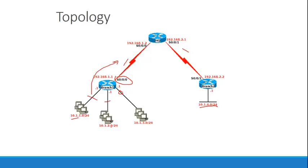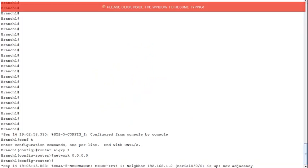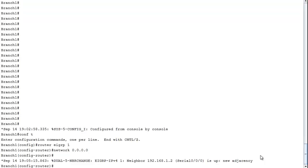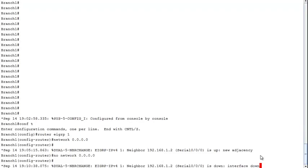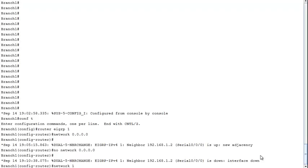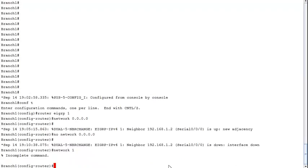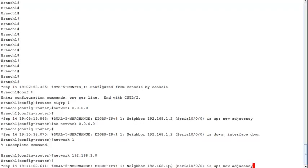On Branch 1, we only want 10.1.3.0 and 192.168.1.0 to participate in EIGRP. First, we do 'no network 0.0.0.0' — we immediately lose our adjacency, which makes sense because our directly connected interface is no longer participating. Then we add 'network 192.168.1.0' — it's classful so no wildcard needed — and our adjacency came back up.